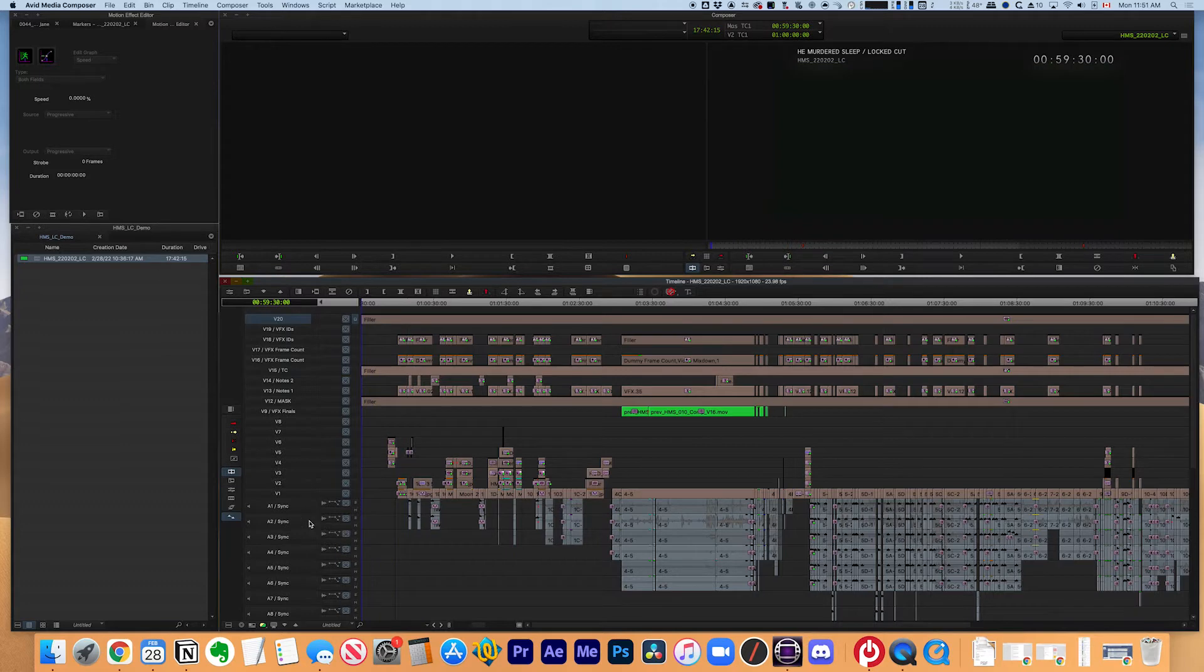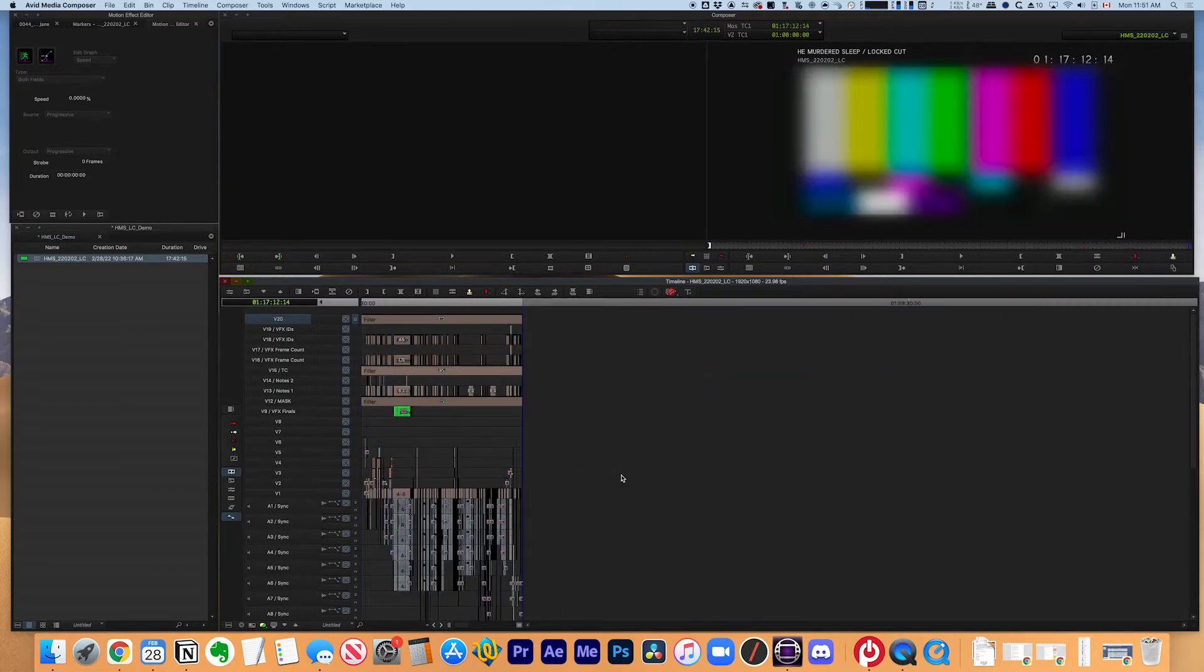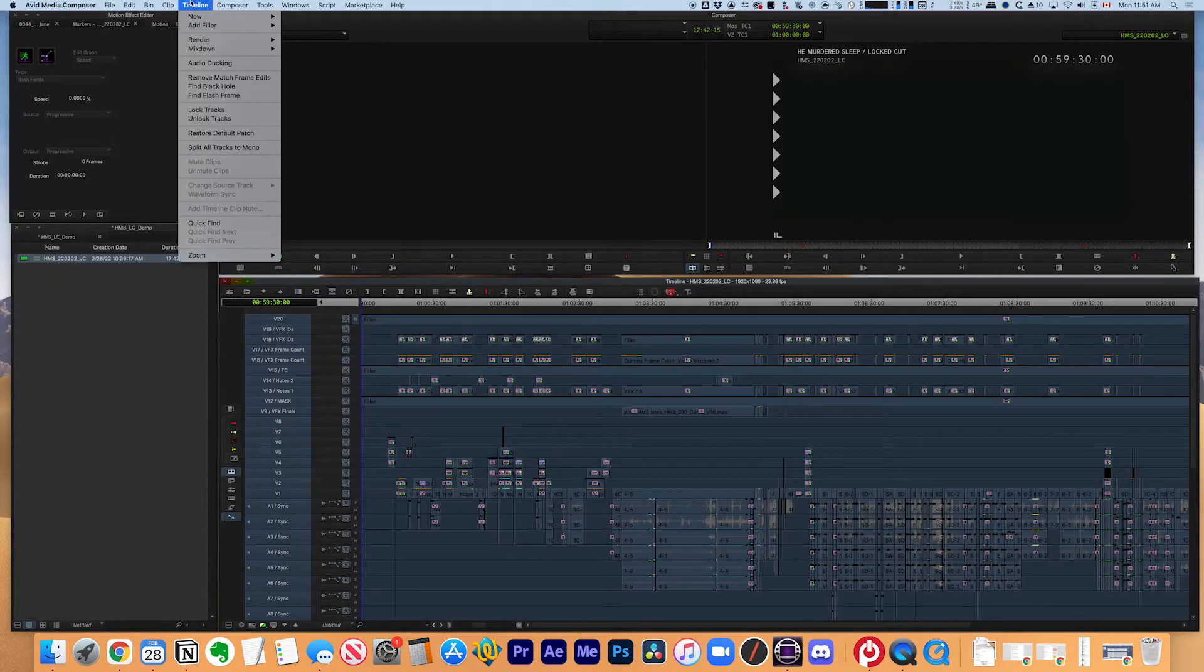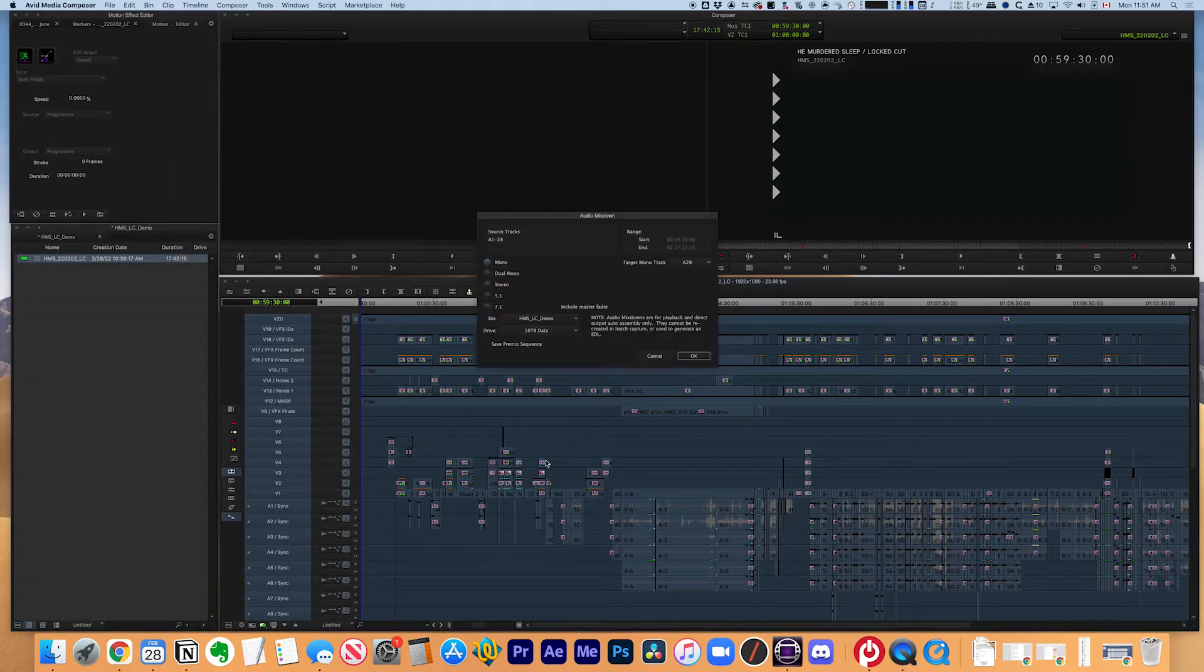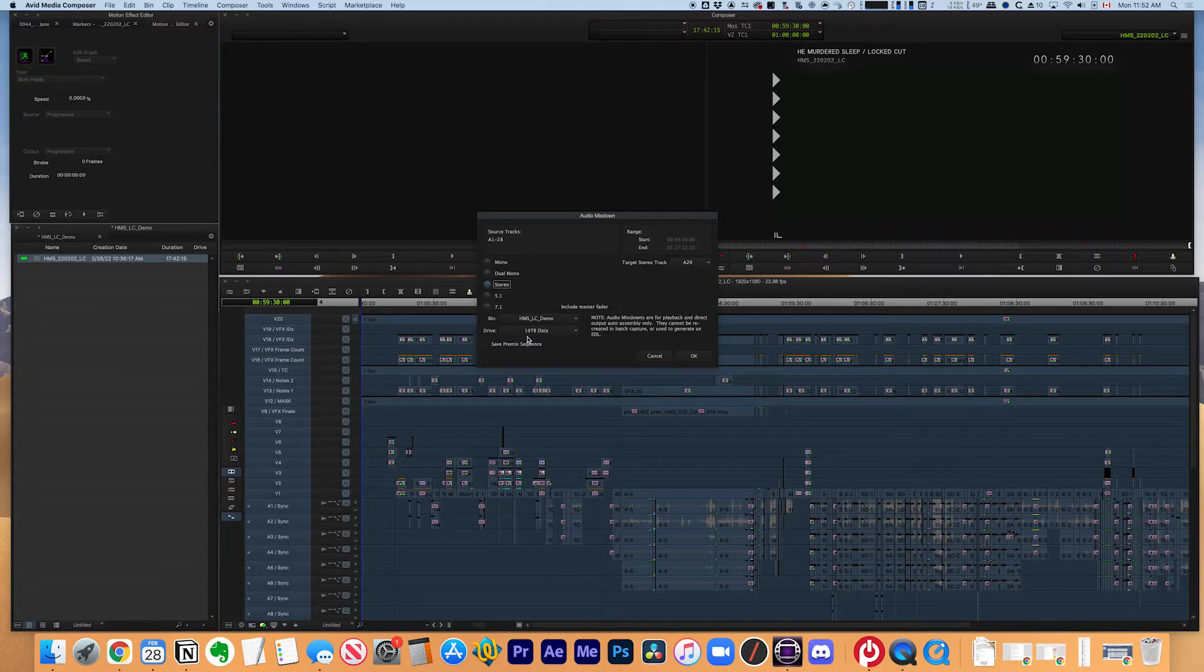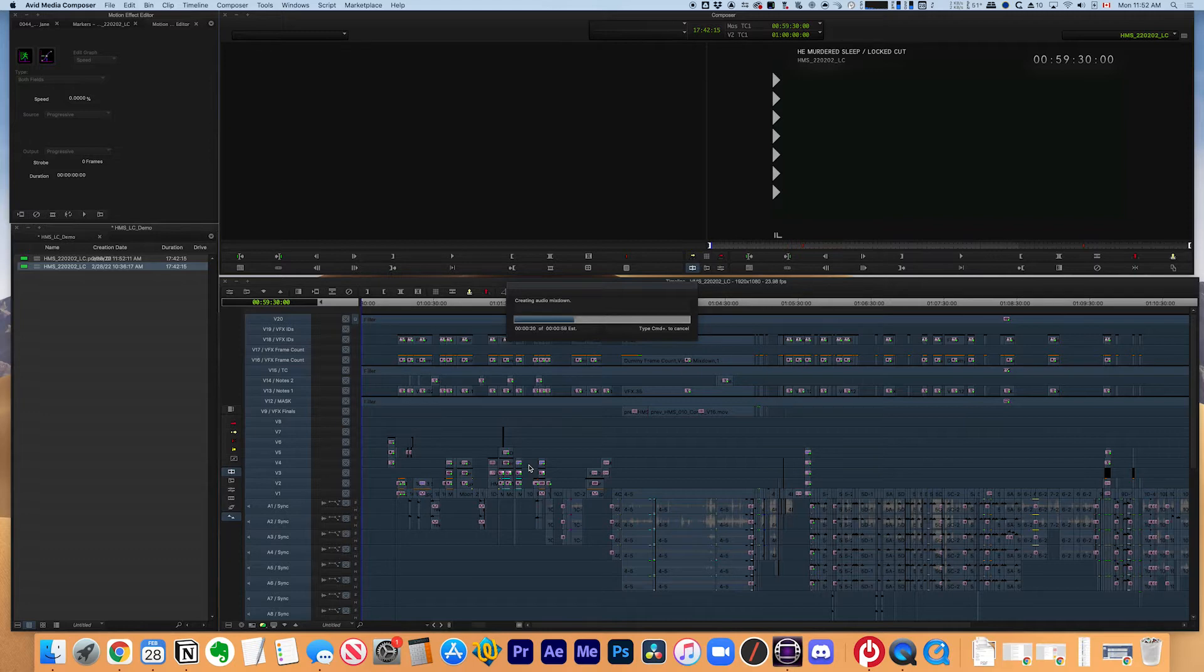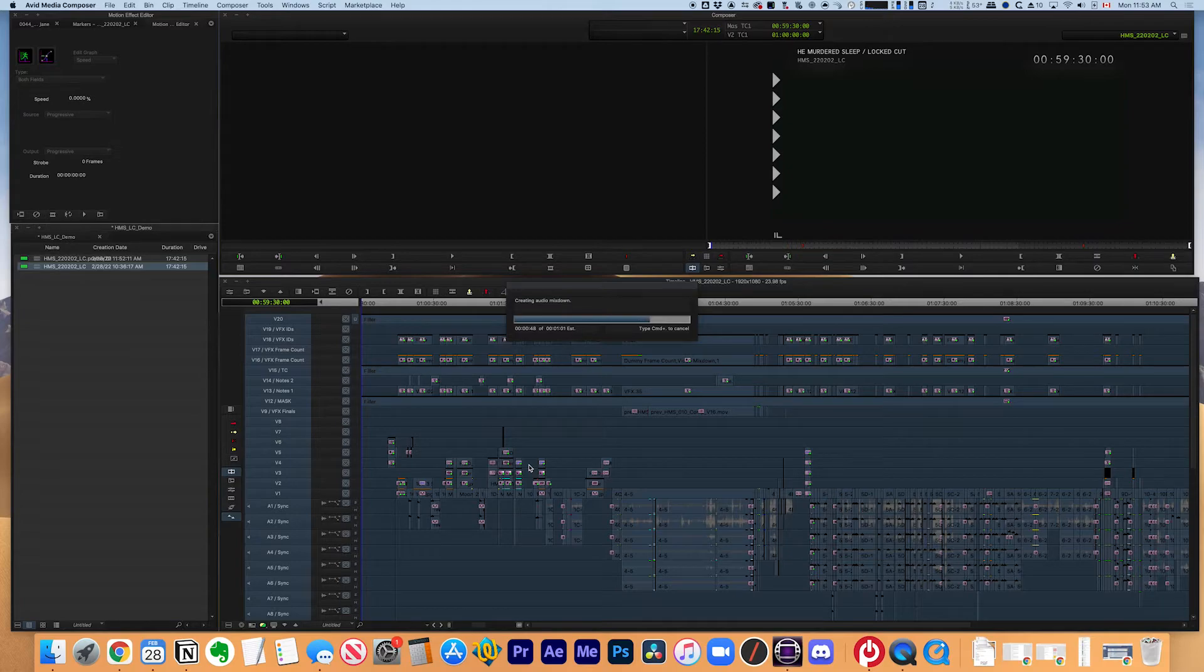I'm just going to start at the beginning of the sequence, go to the end of the sequence, select everything, and then go up to timeline, mixdown, audio to sequence. I'm going to choose a stereo mixdown and put it in the same bin on the drive where I'm storing all of my media for this project. Audio mixdowns really don't take very long. It's just basically taking all the audio and making new MXF files for that audio, so they'll all just kind of be mixed together. If you have an episode of television that's 45 minutes or a feature film that's 90 minutes, it should still only take two or three or four minutes to get the mixdown done.